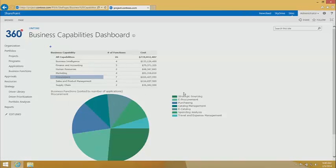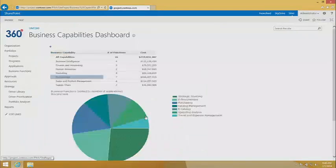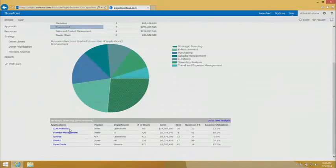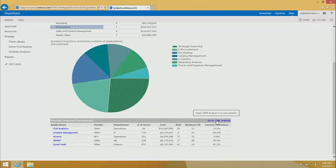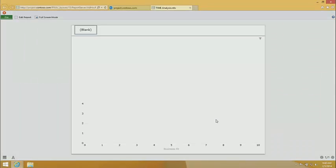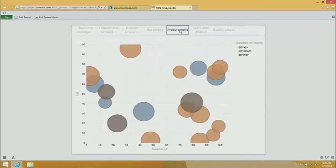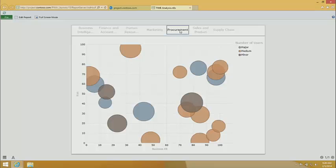This is showing us all our business capabilities. We've got procurement selected. We can see the sub-functions that are powering that capability. If we look at this pie here, if I click on strategic sourcing, we're going to see the applications that are impacting strategic sourcing. We get some metrics coming from the inventory here on each application. So we may want to generate views that help us look at evaluating the performance of each application. I'm going to go to the time analysis view.